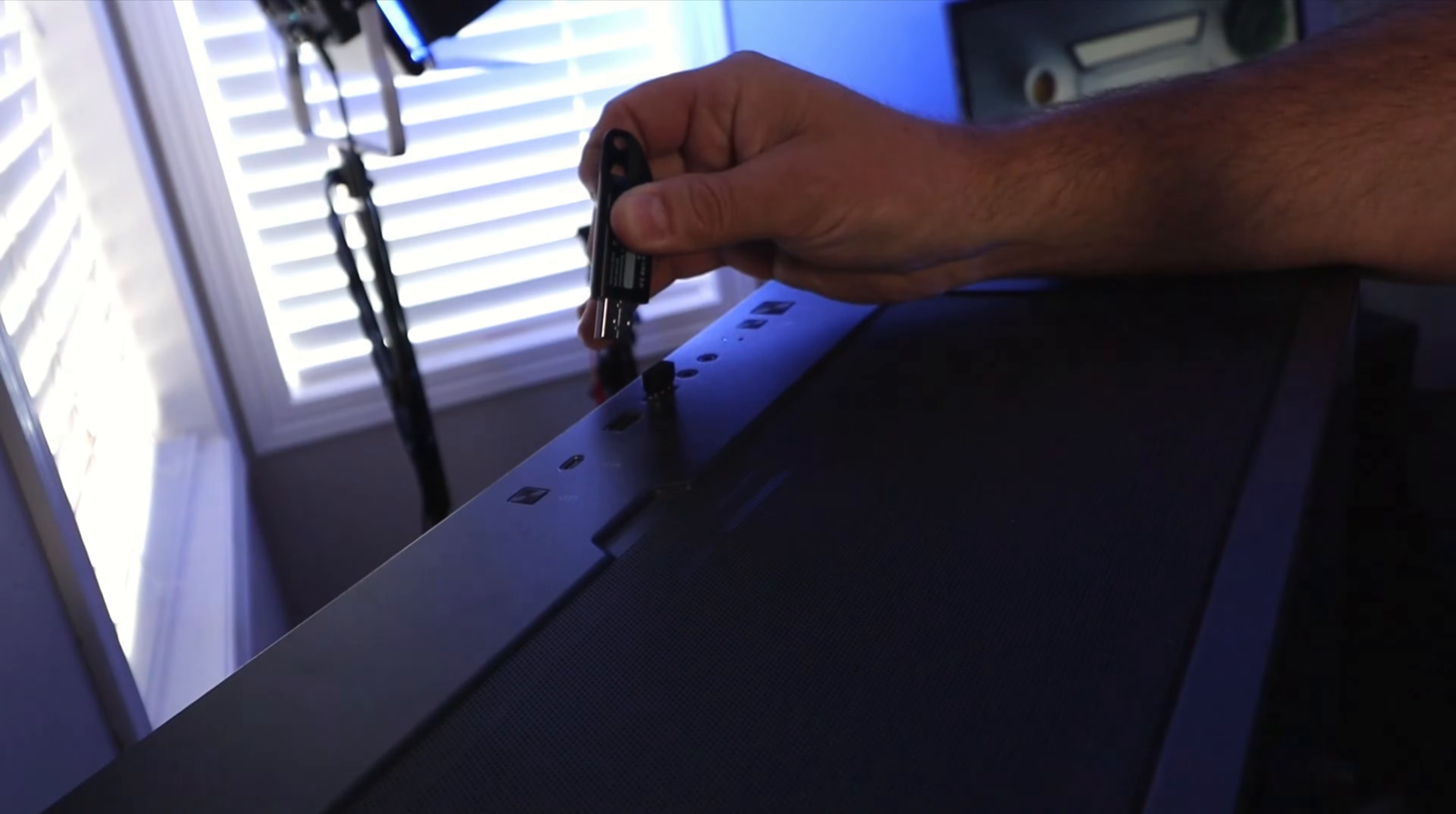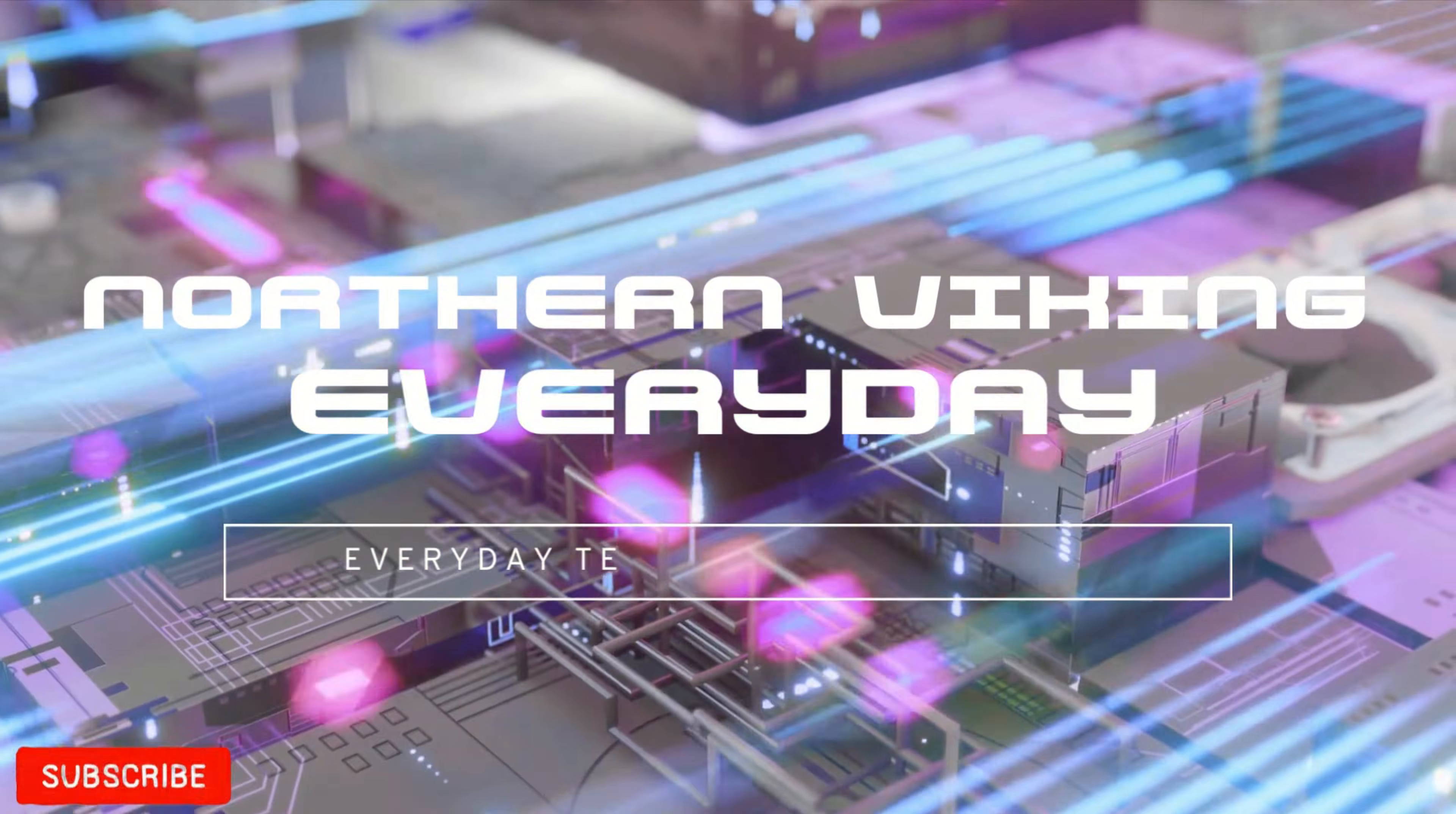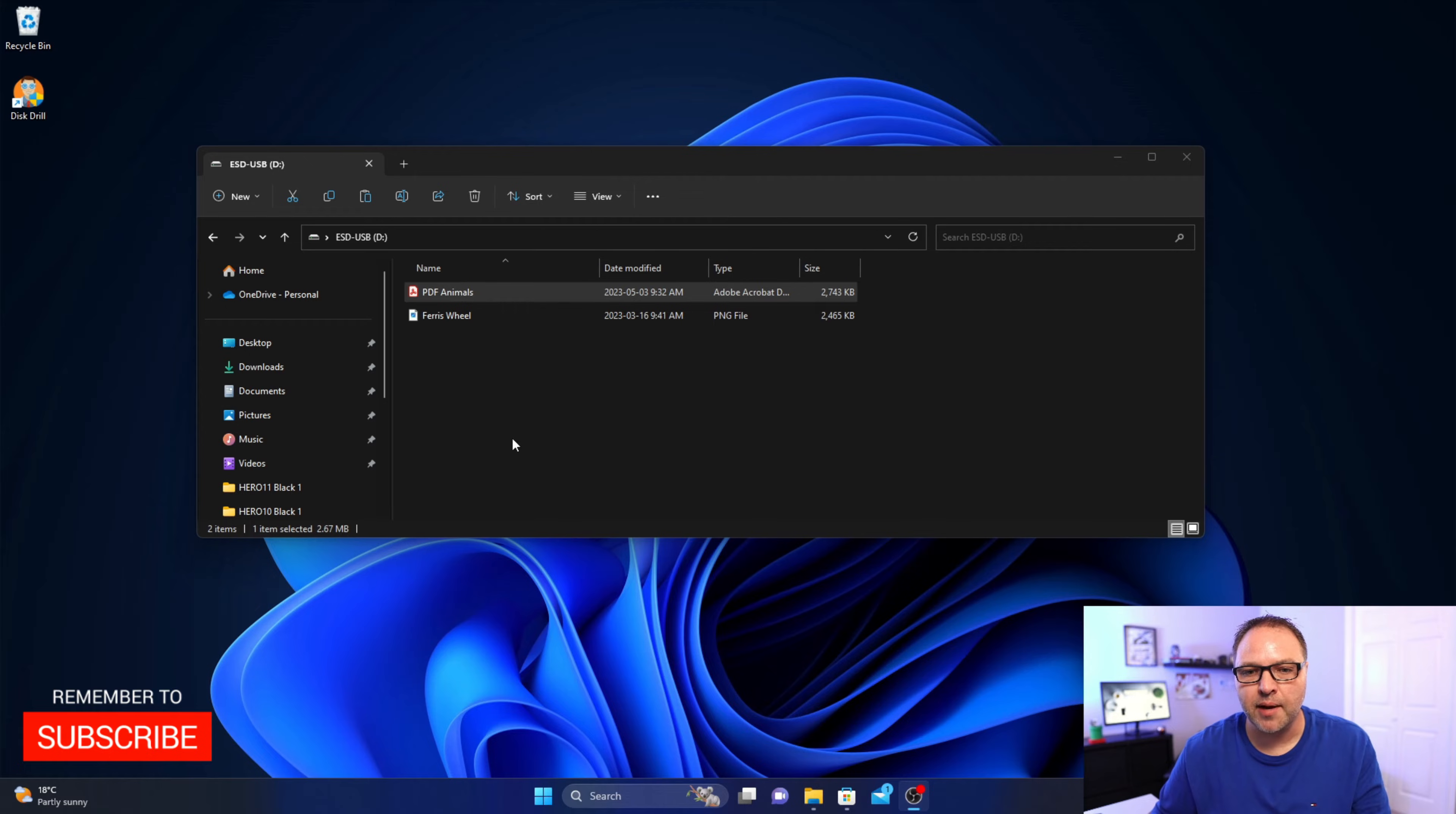First off, go ahead and plug your flash drive into your PC. All right, so here we are on my PC and I've got my flash drive loaded up with the file explorer here.